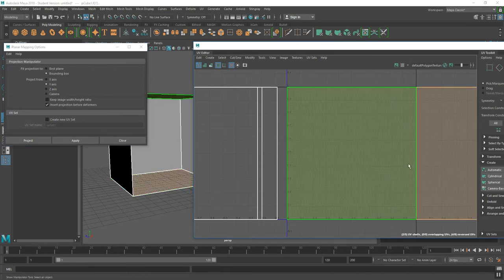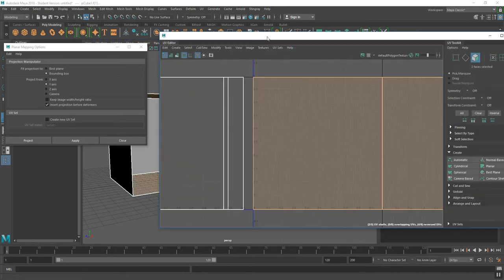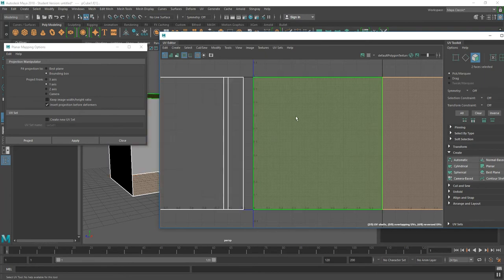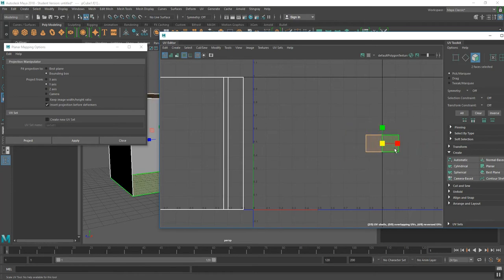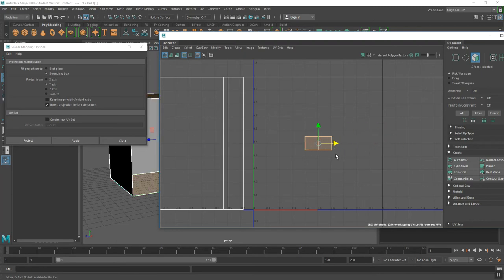Now I'll grab the ceiling and floor UVs and shrink them in size. The UV editor responds the same way as your regular viewports — the W, E, R keys call your move, rotate, and scale tools. If I press R, the scale tool comes up, and I can use the center item to scale down. You'll notice there's only X and Y — no Z — because UVs match your X and Y. They are a 2D projection mapped onto 3D objects.